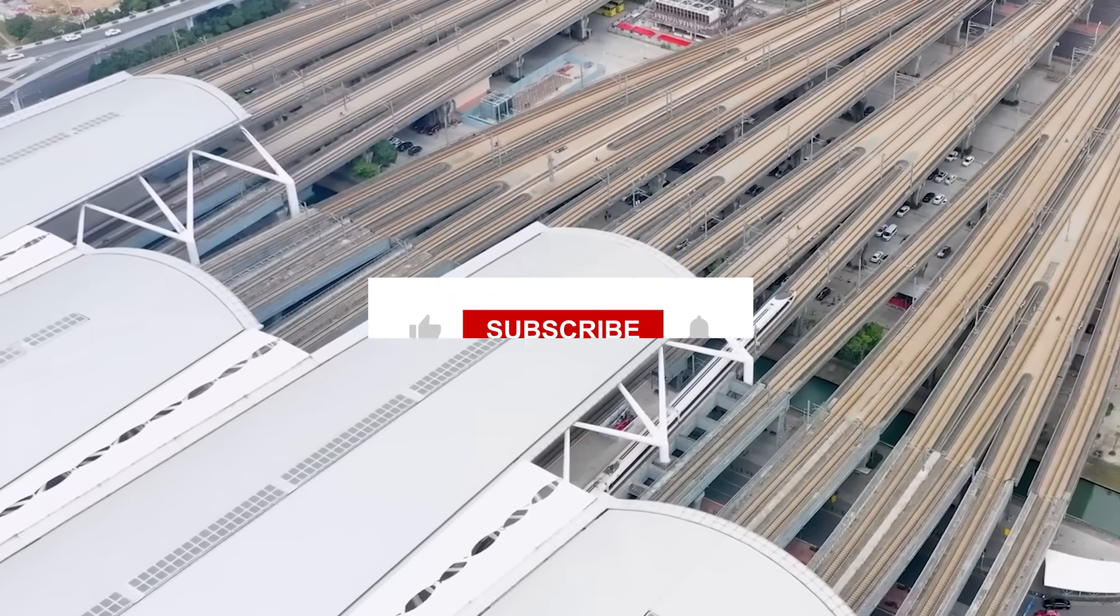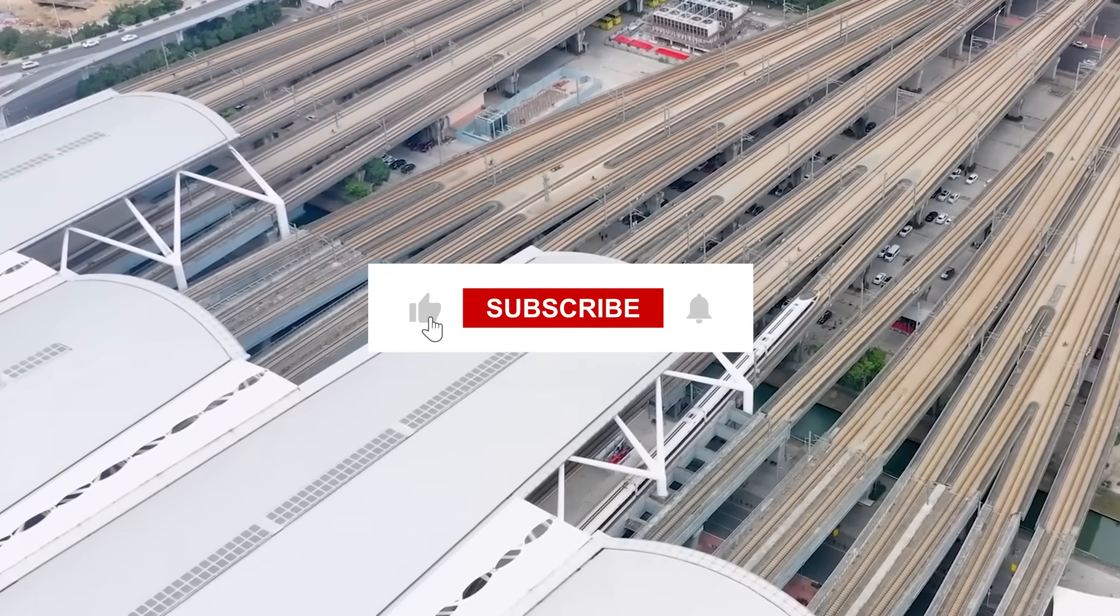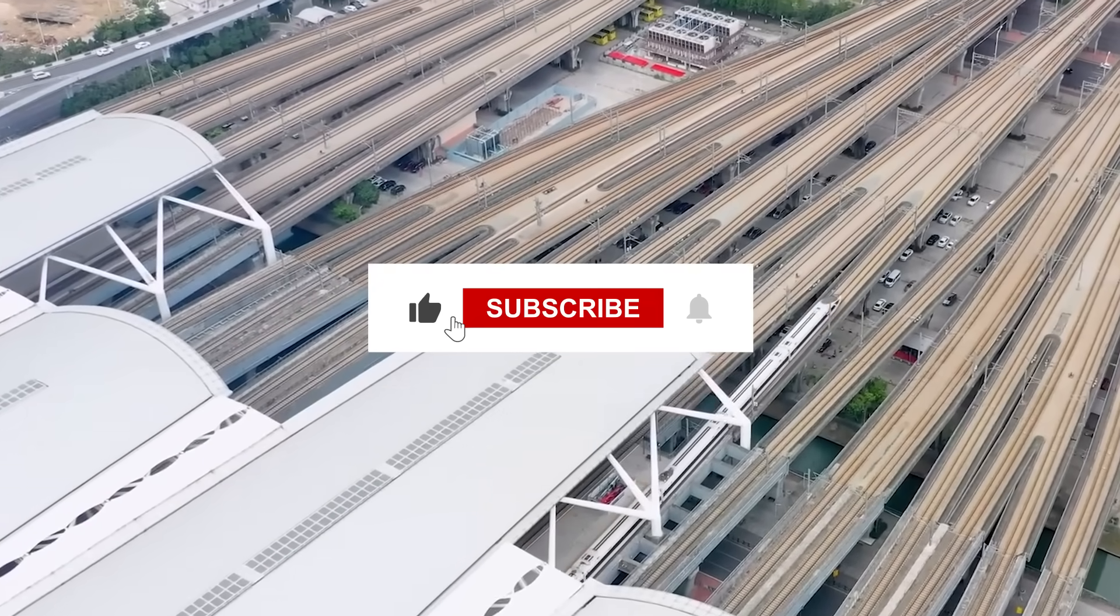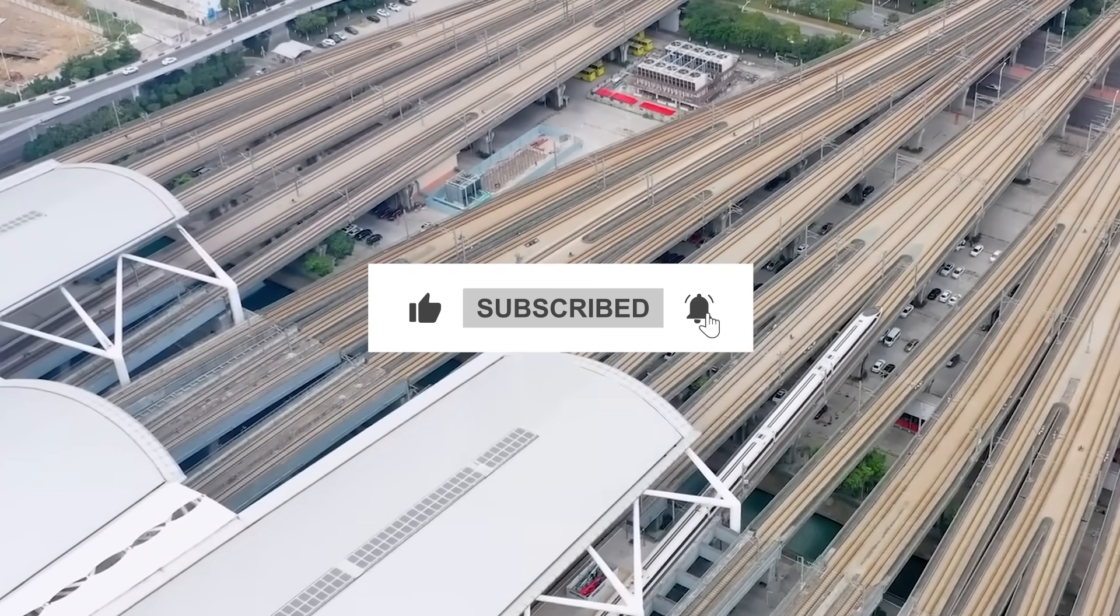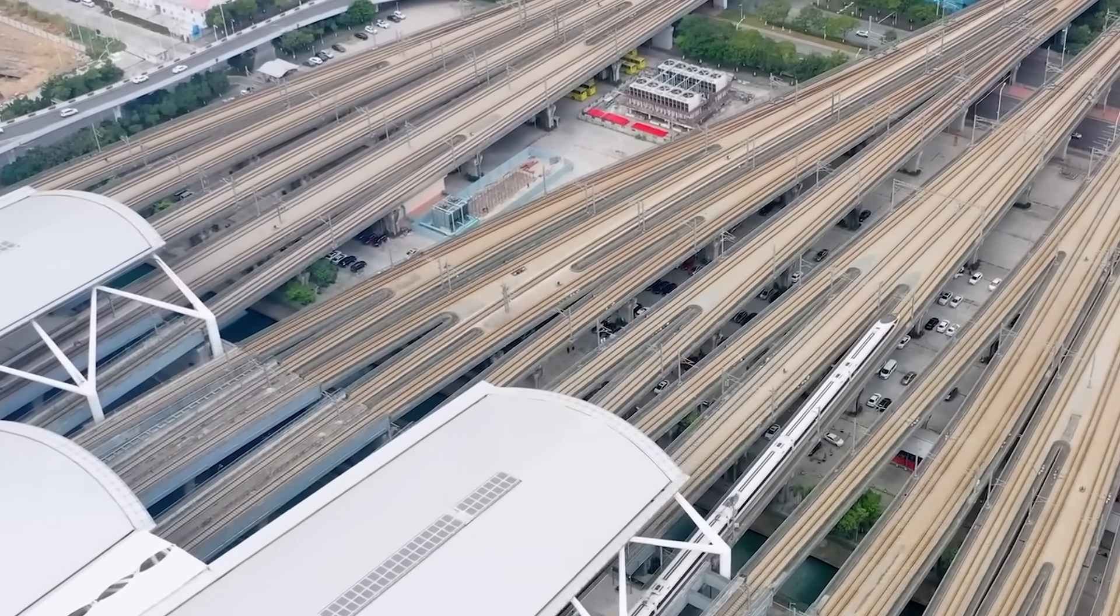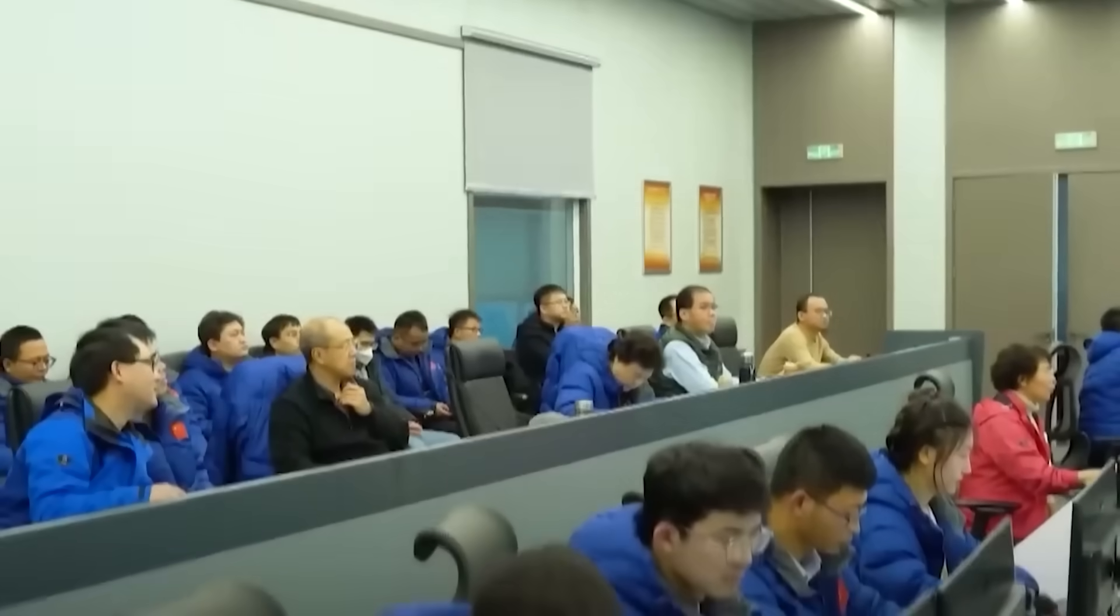If massive engineering feats, game-changing innovations, and world-shaping megaprojects are your thing, make sure to subscribe and turn on notifications. You won't want to miss what we've got coming. This is just the beginning. Because the next stop might just be the future.